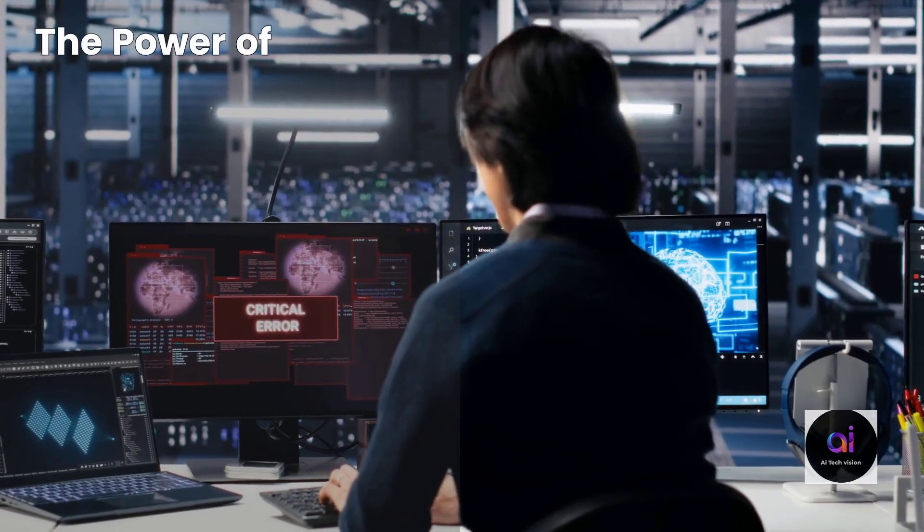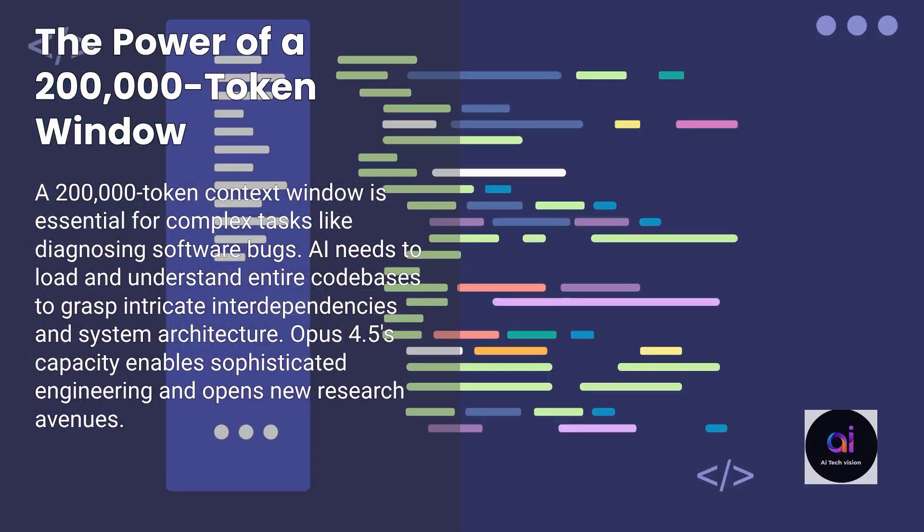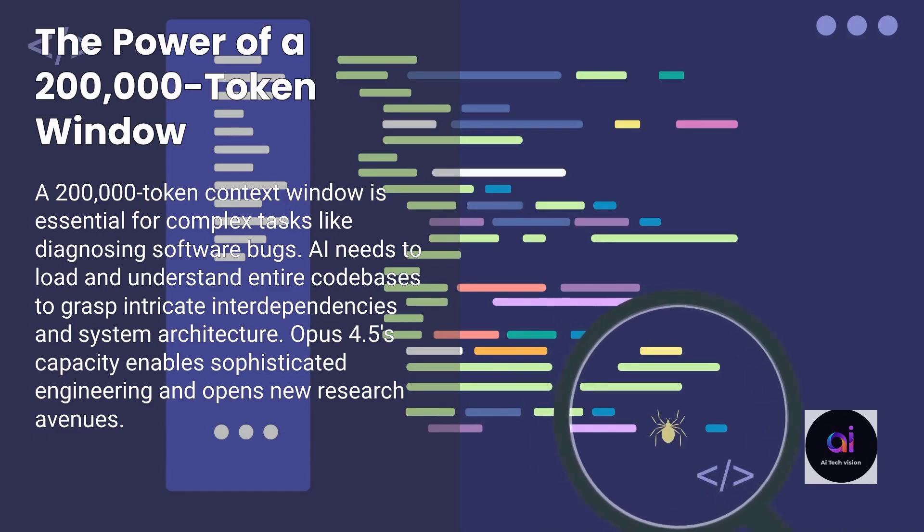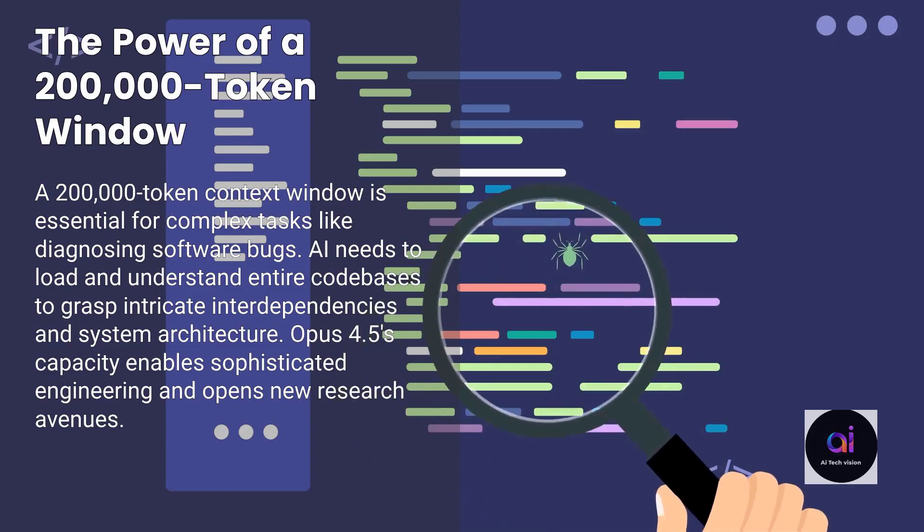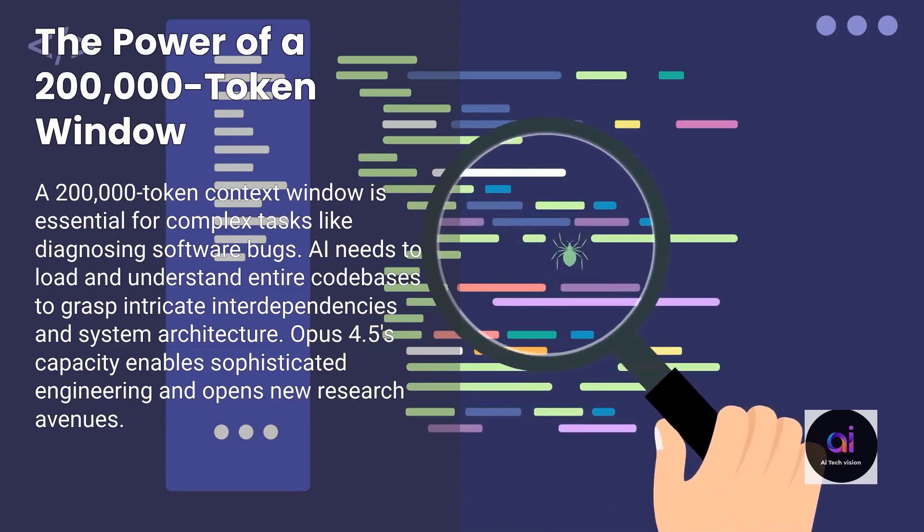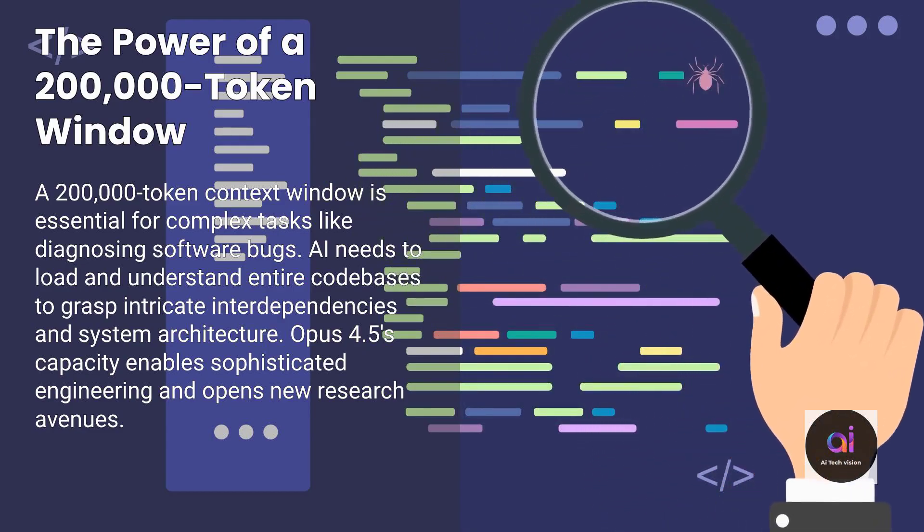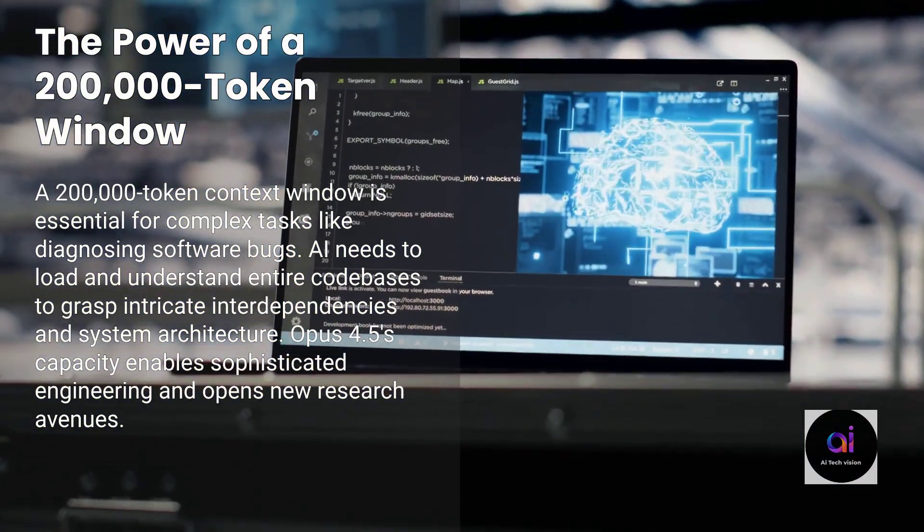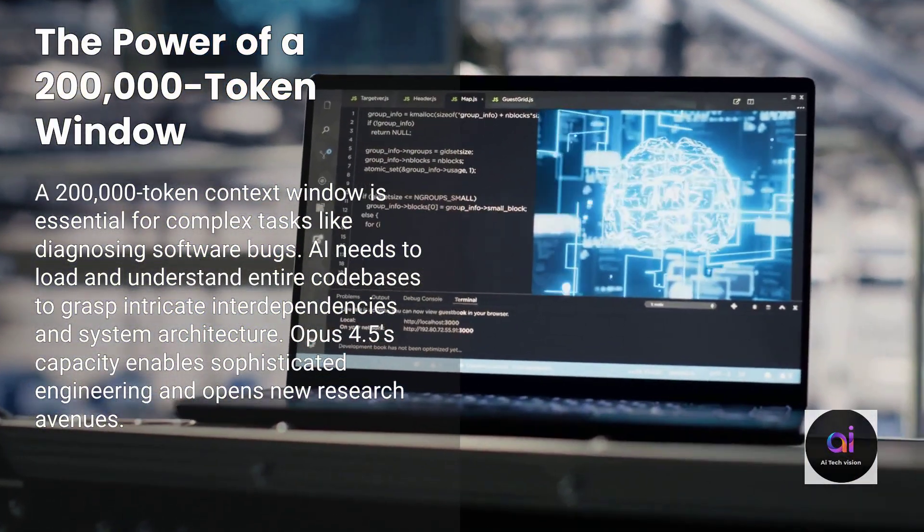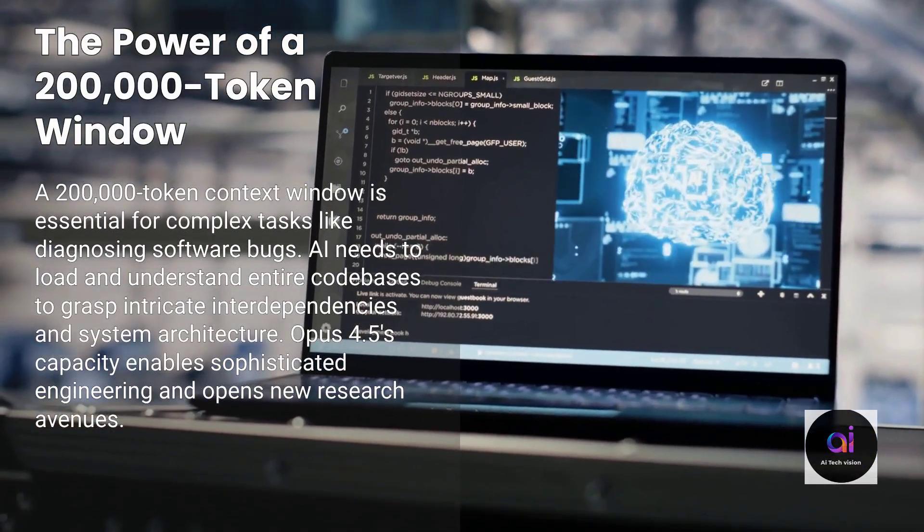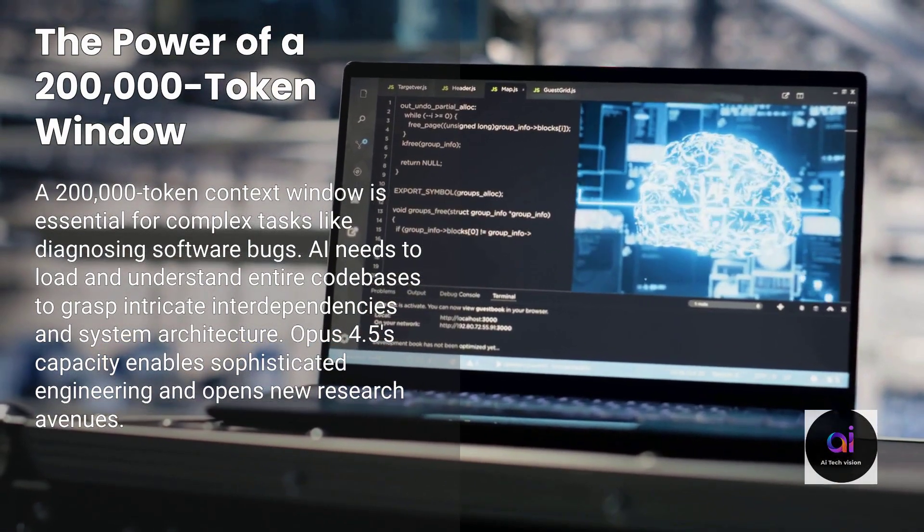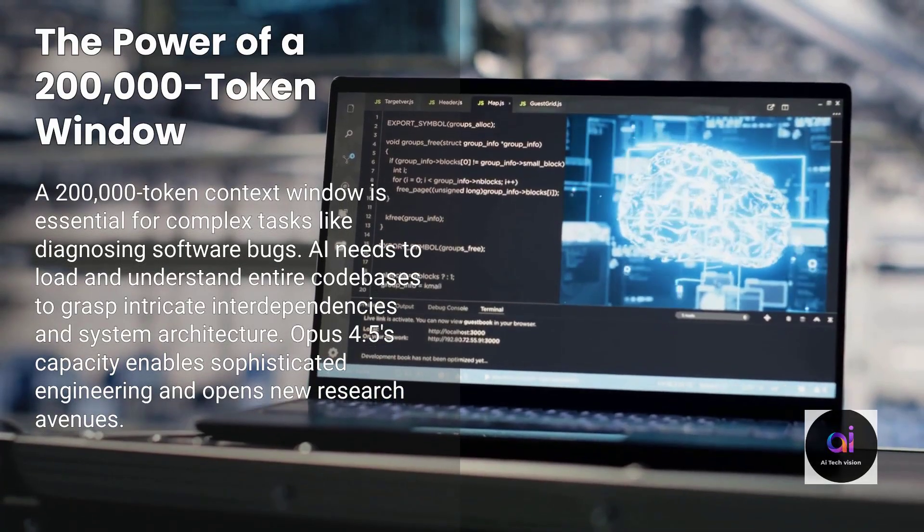This is precisely where that monumental 200,000 token context window becomes an indispensable asset. An AI cannot effectively diagnose and rectify a complex software bug by merely examining a single file in isolation. It necessitates the ability to load and comprehend the entire relevant code base, or at least substantial portions of it, into its working memory to fully grasp the intricate interdependencies and overall system architecture. Opus 4.5's unparalleled capacity to manage and process this immense volume of information is the fundamental enabler of its sophisticated engineering capabilities. For researchers, this opens up new avenues for studying long-context reasoning and complex task execution.